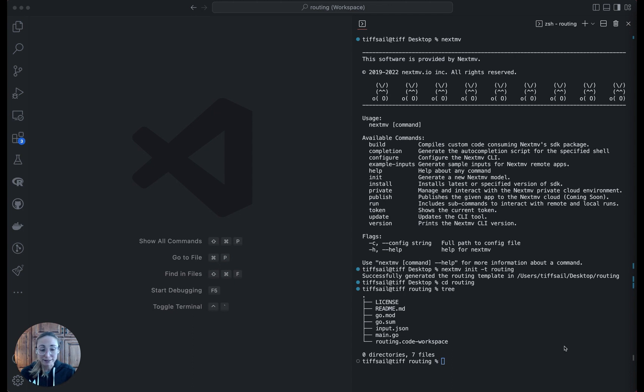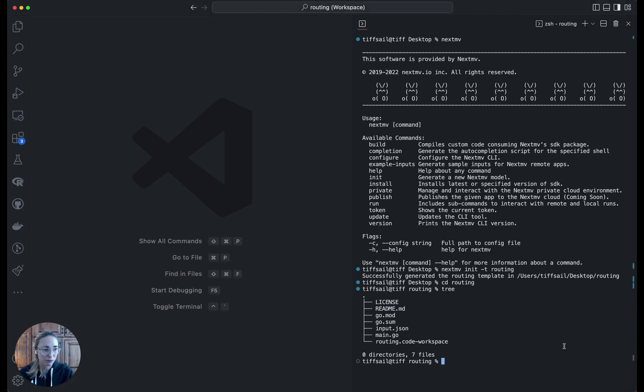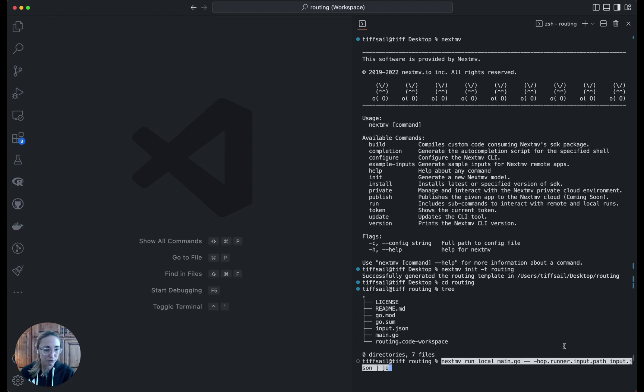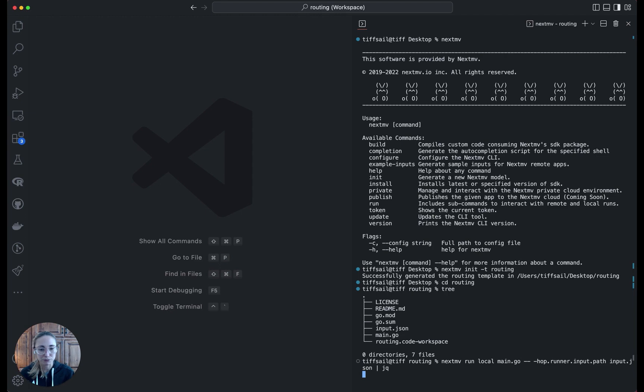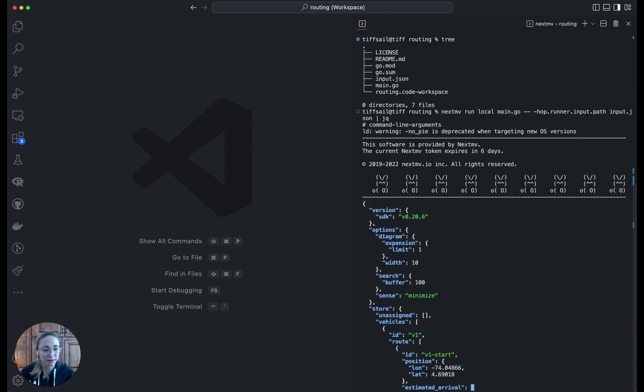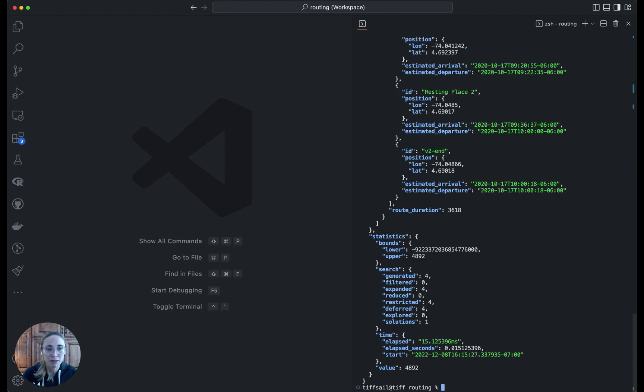As I said, these are ready to go working templates. So we can run them immediately and get a result for our routing problem. We use nextmove run local for that. It points to the model package and to an input file, and then we'll just pipe the results to the command line so we can quickly inspect them. Cool, so that ran.